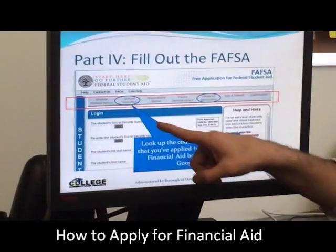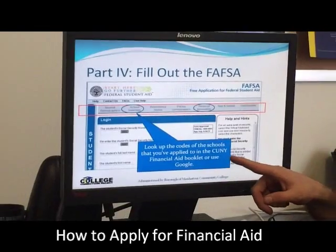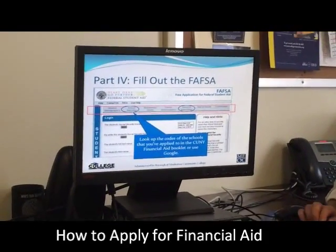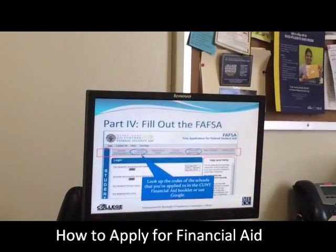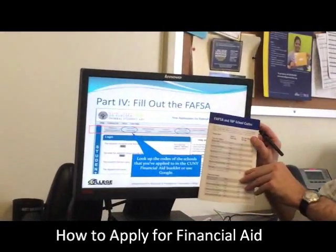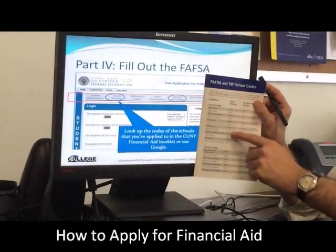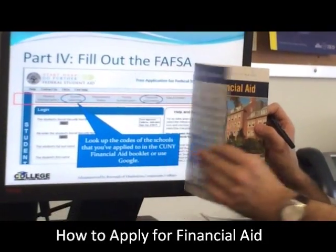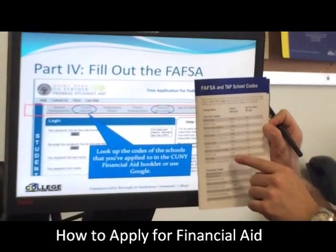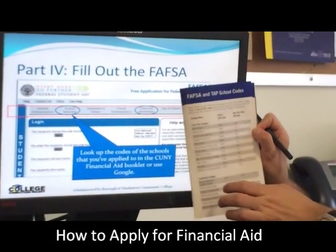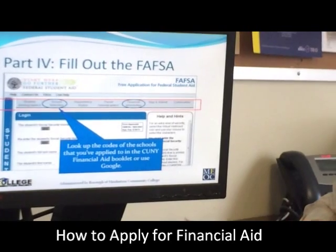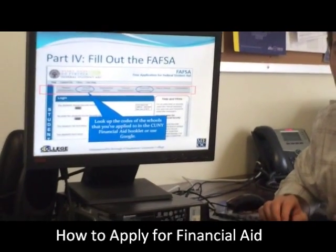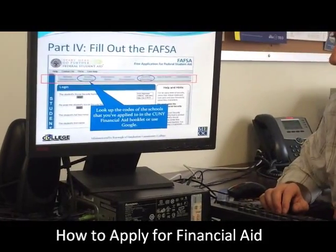When you get to the school selection menu, you're going to be asked to input the schools that you'd like your FAFSA information sent to. It might be easier to use the CUNY Financial Aid Book to look up the school codes rather than looking up schools by name. You want to list every conceivable school that you might attend to make sure those schools are able to create financial aid packages for you.